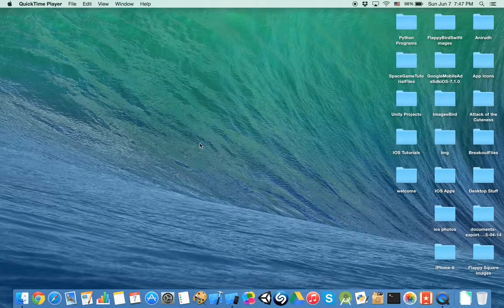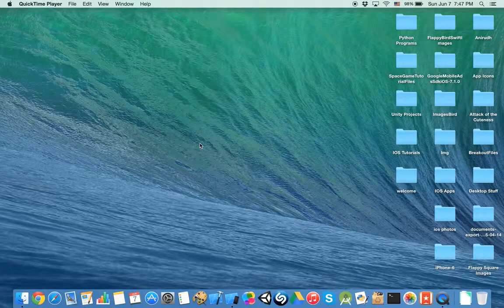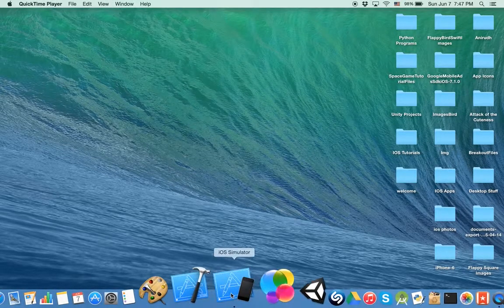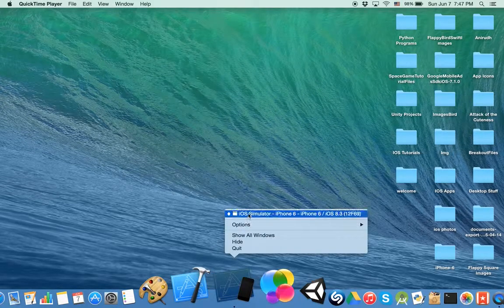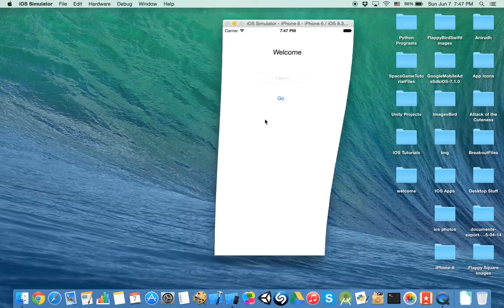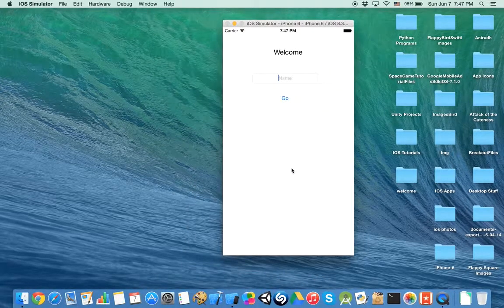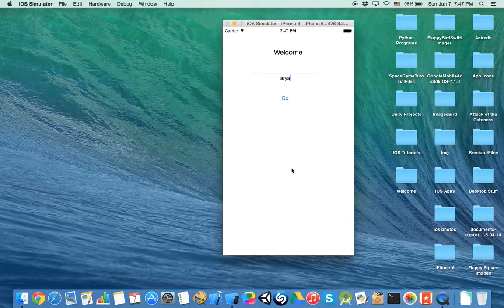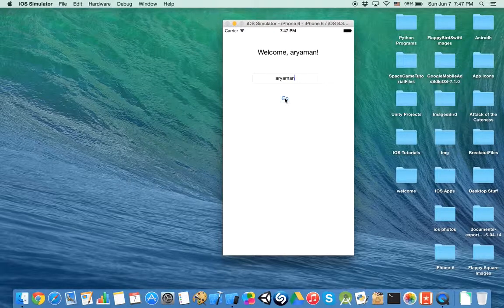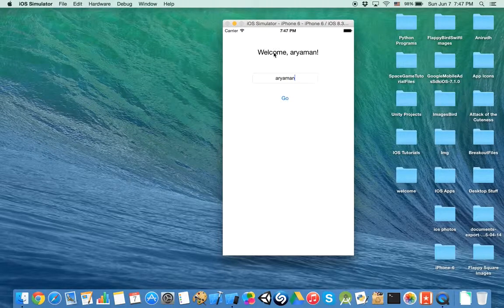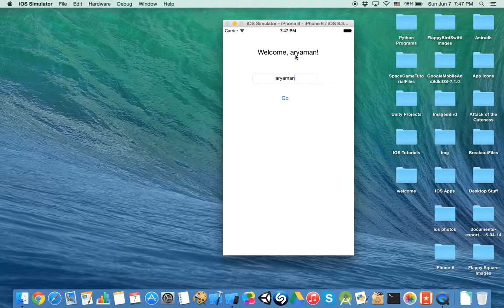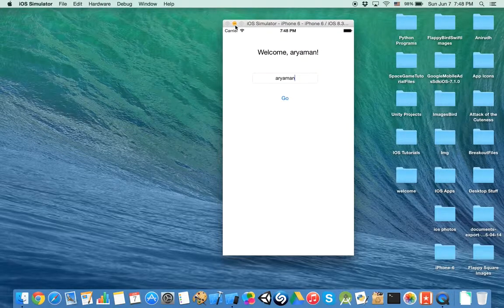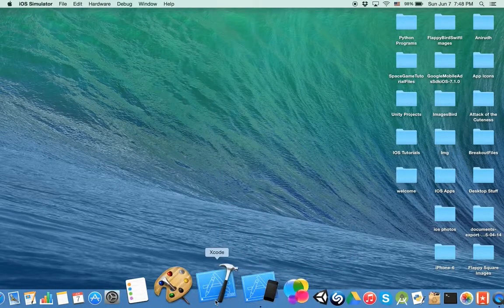Hello and welcome to today's tutorial. Today we're going to be learning how to make a very simple welcome app. In this app, you're going to enter your name and it's going to say welcome to you. So welcome comma and then your name. Let's get started.